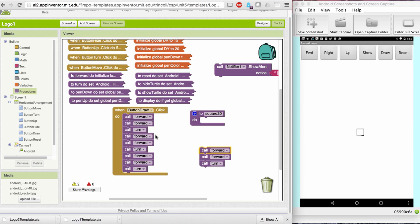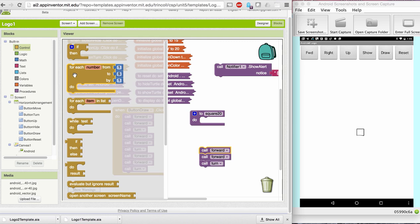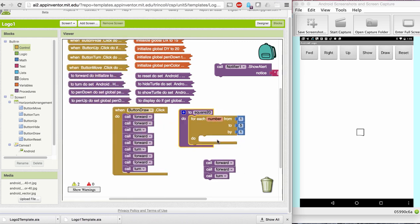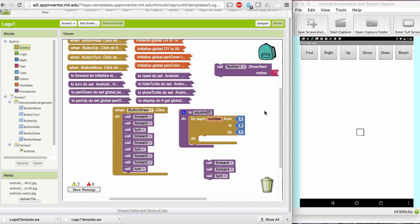So instead of copying and pasting that chunk of blocks, that sequence of blocks, let's use a loop. And we have this nice counting loop block. What this block does is it says for each number between one and five inclusive,